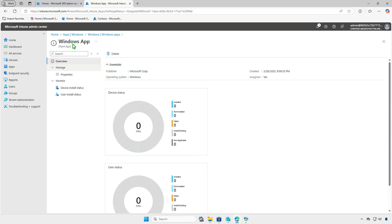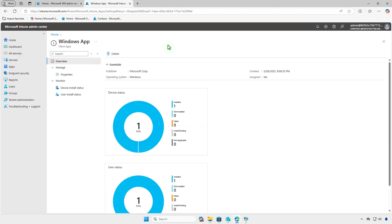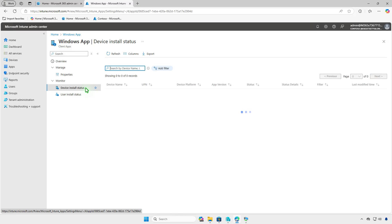In the Intune Portal, you can monitor the deployment status on the Overview page, where you'll see a graphical breakdown such as devices with successful installations, devices still installing, and any errors encountered. Please note that the deployment status may take some time to appear in the Intune Admin Center, so please be patient.